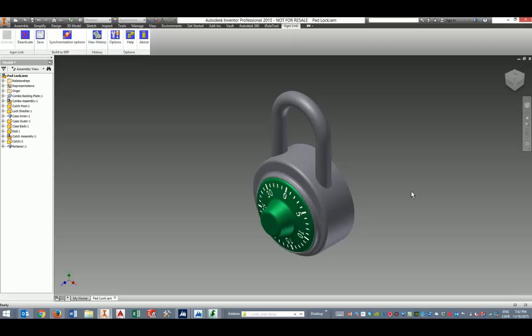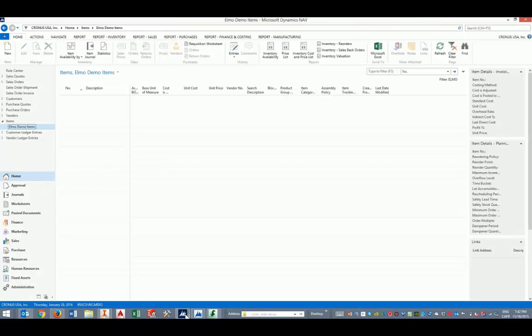Today we're going to show how quickly AgniLink can transfer a complete BOM from the CAD application into the ERP application. We're going to use Autodesk Inventor as our CAD application and DynamicsNav as the ERP system.